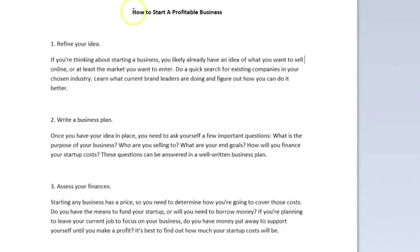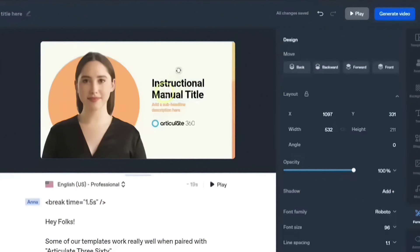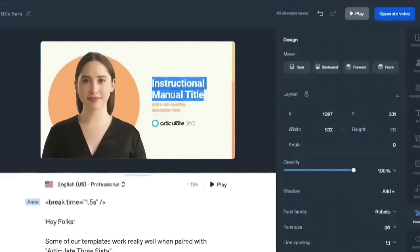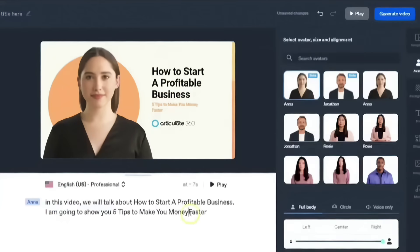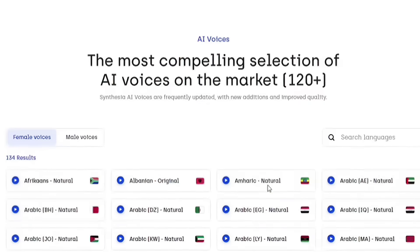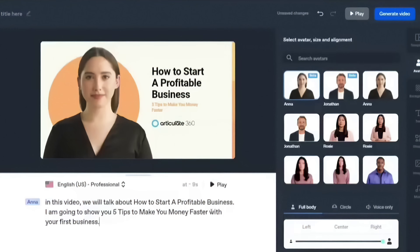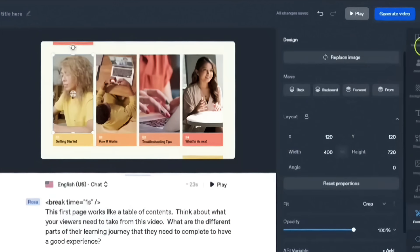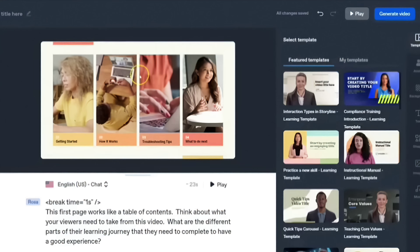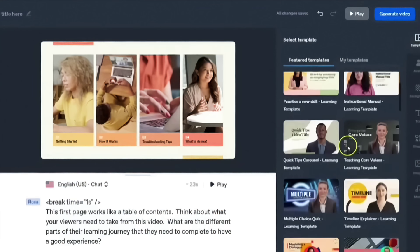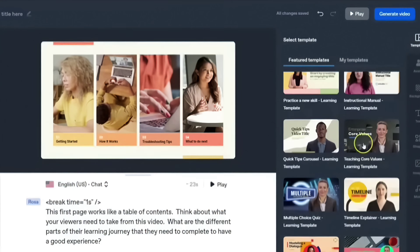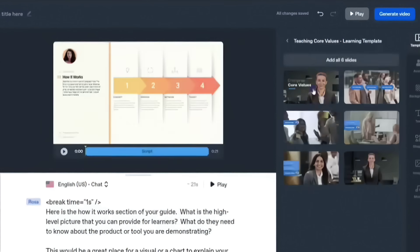Pick the character or avatar you want to use, along with your desired backdrop and text colors, to further customize your movie. Next, include your script. You have two options: typing it directly into the editor, or uploading a pre-written script in a compatible format. Using their text-to-speech technology, Synthesia will automatically create a voiceover once your script has been uploaded. You can select from a range of languages and dialects and change the voiceover's tone and tempo as necessary.